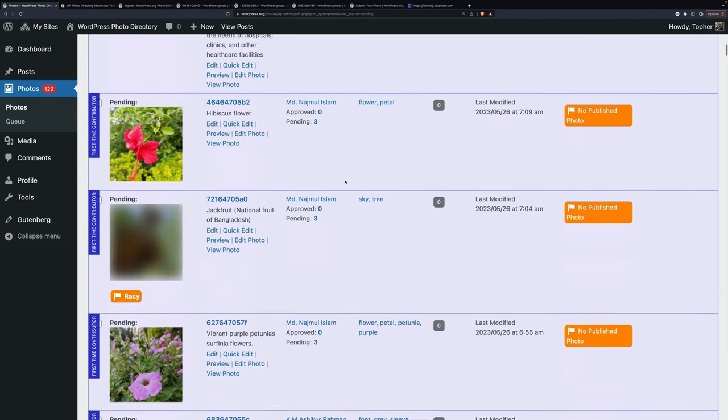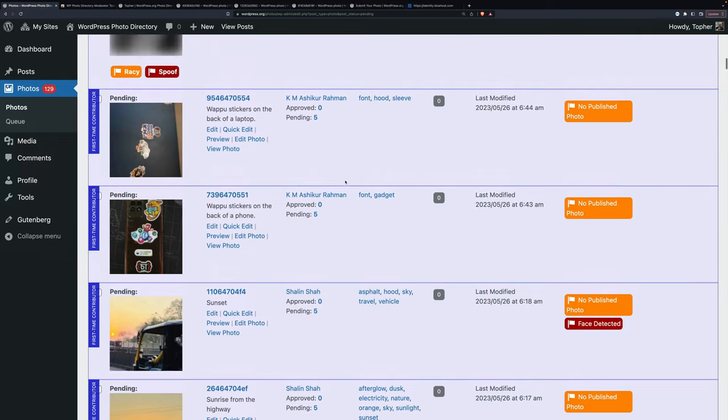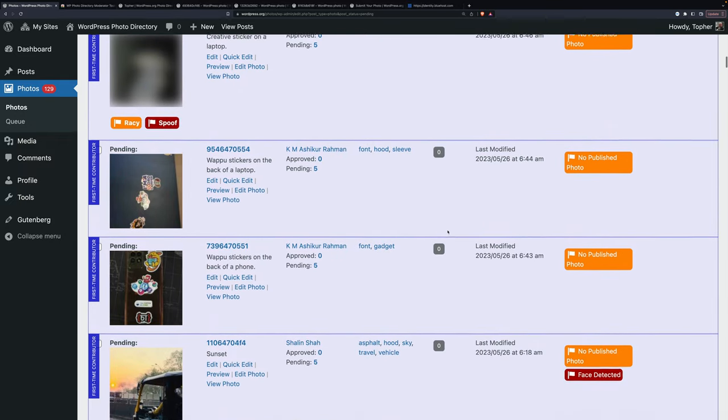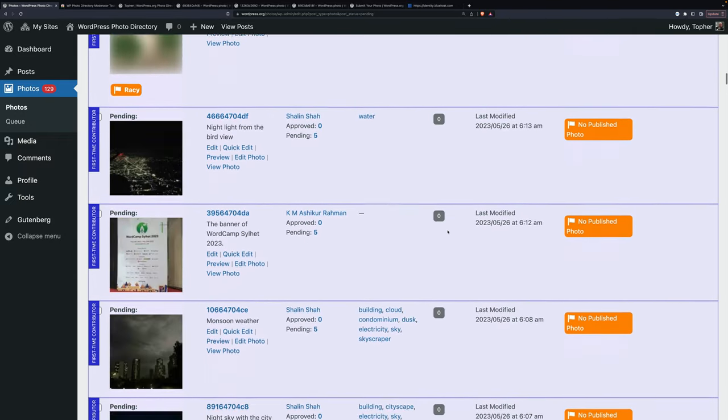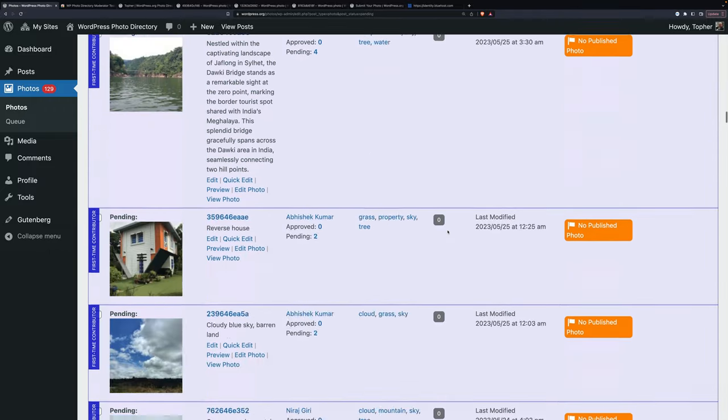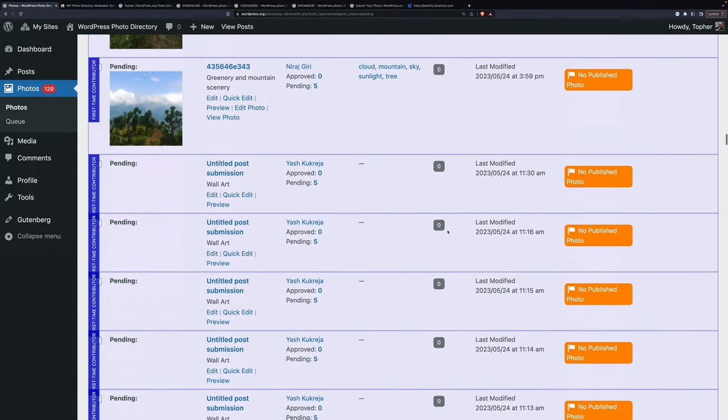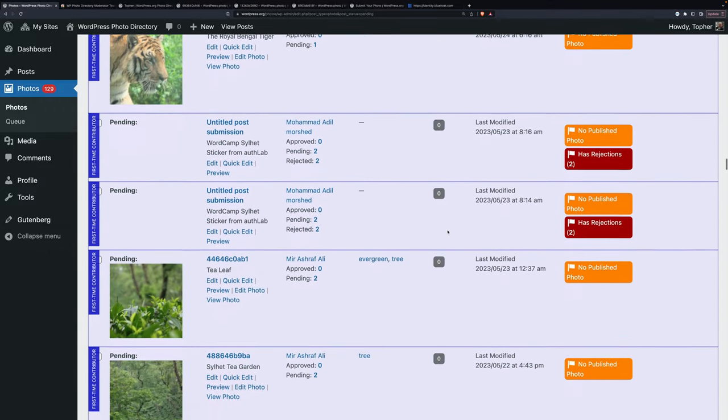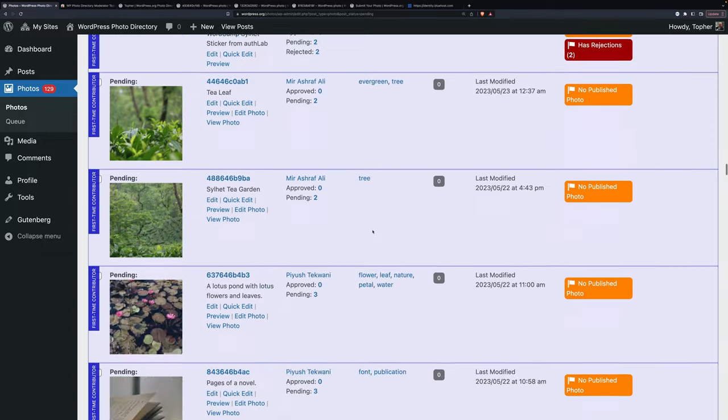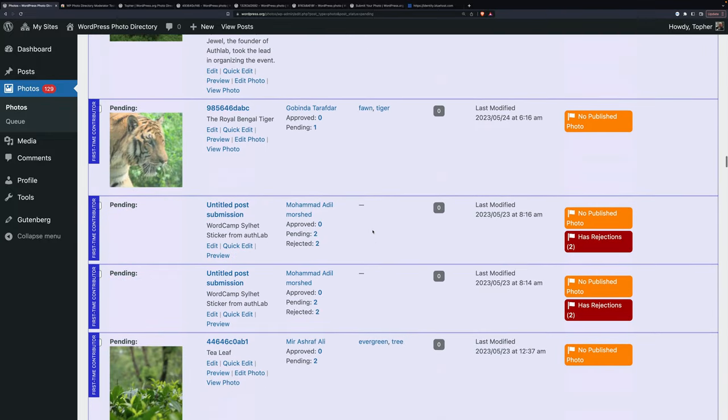Let's go down some more. There's another racy spoof. Another face detected. Let's get down out of the... Here we go. You'll occasionally see has rejections. This one's not a good one because there are some broken images. Although we should talk about that. Sometimes you'll get some submissions without images. Just leave them. Somebody will take care of them.